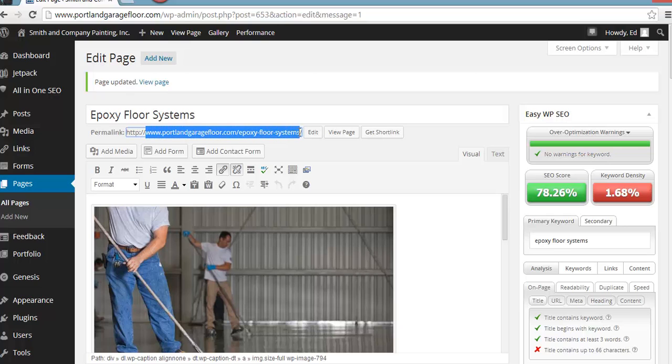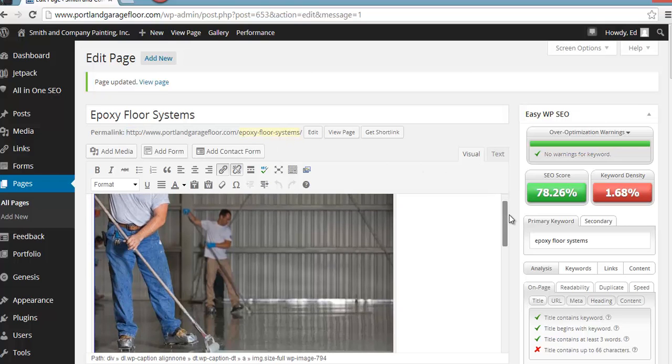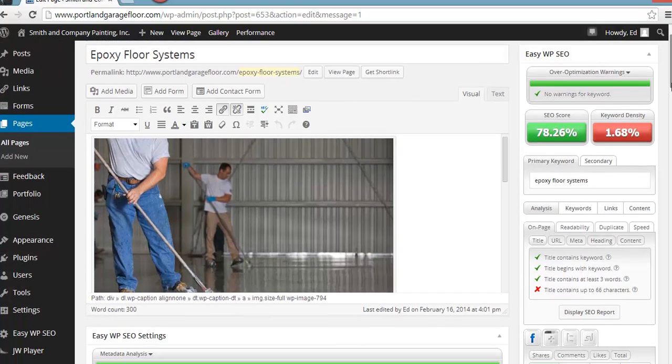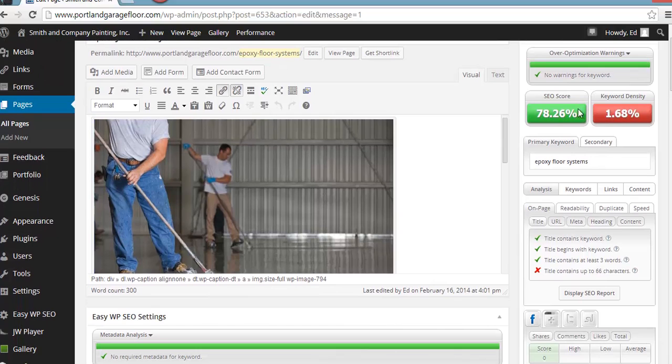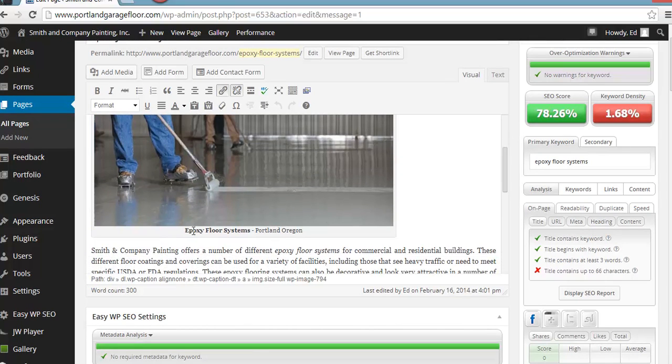Okay, and you can see it's got the keyword phrase, epoxy floor systems here. Okay, and then let's scroll down a little bit, scroll down and you can see on this one, got it in the title.